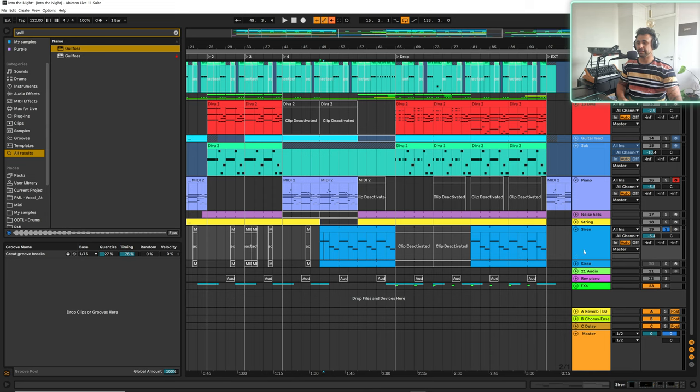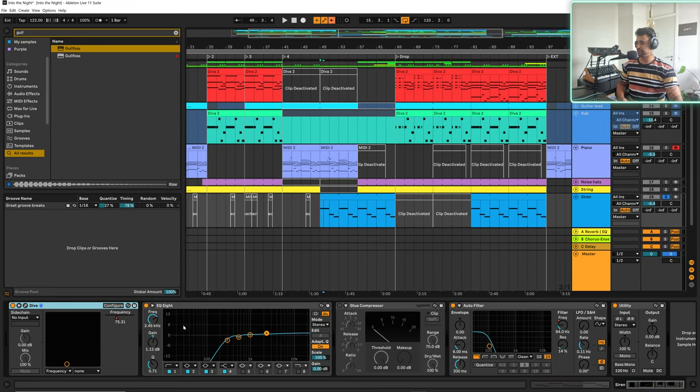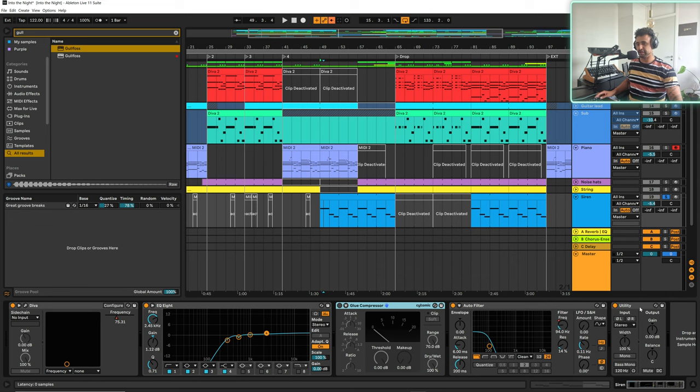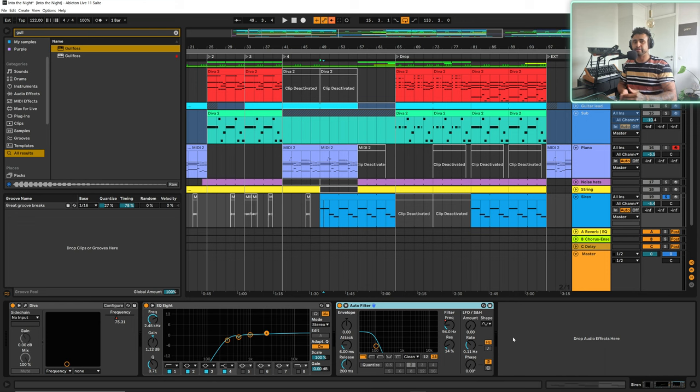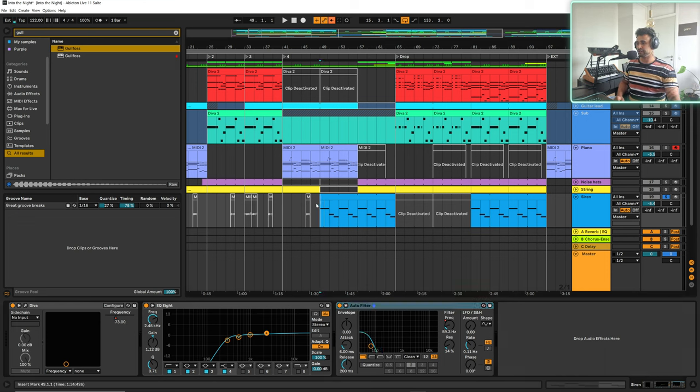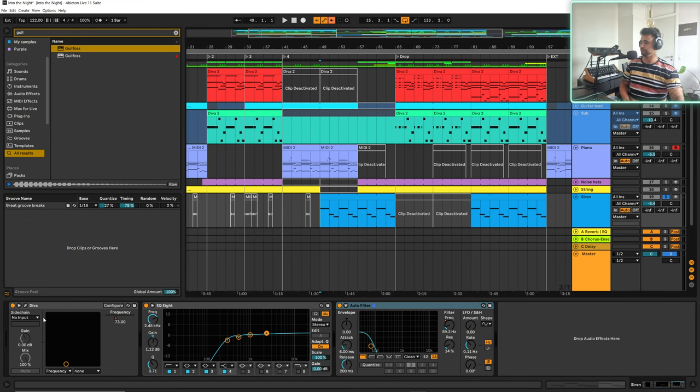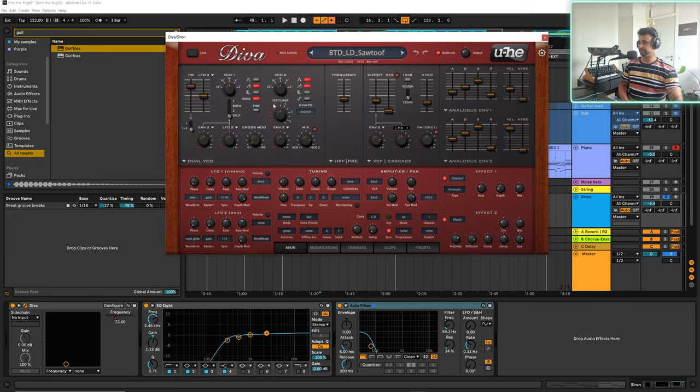So let's have a look at the sound design. The processing isn't much going on at all, it's just these two here. The reason I've used an auto filter is just to gradually bring it in rather than it coming in straight away, because at this point in the track it would just be a bit too strong. So let's go here.